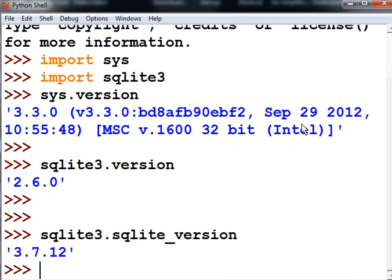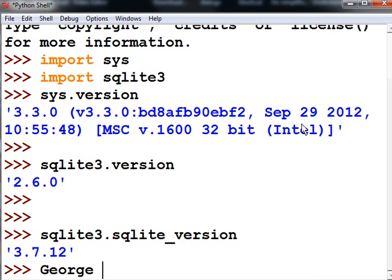There we go, some cool information about the systems we're using. Thanks so much for listening. This is George Ball.